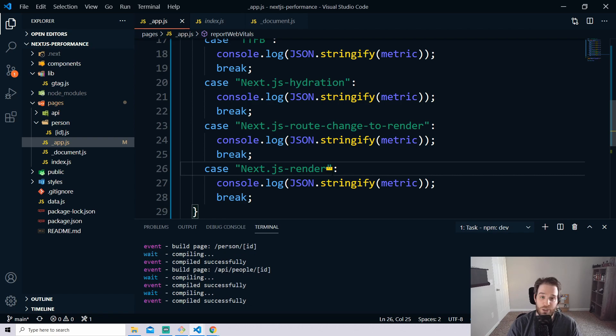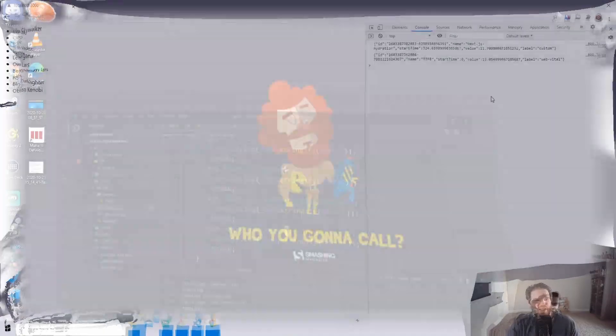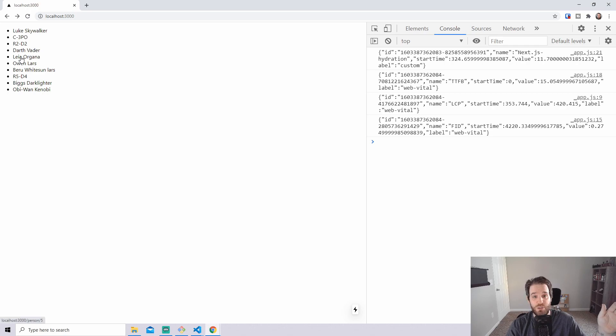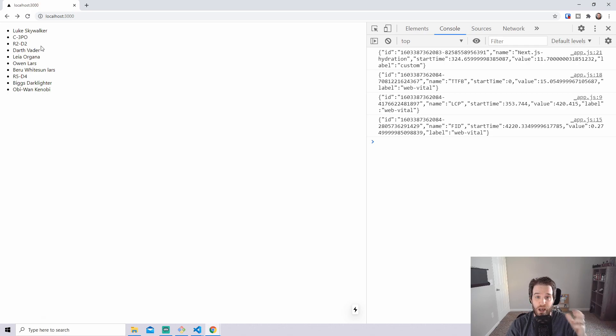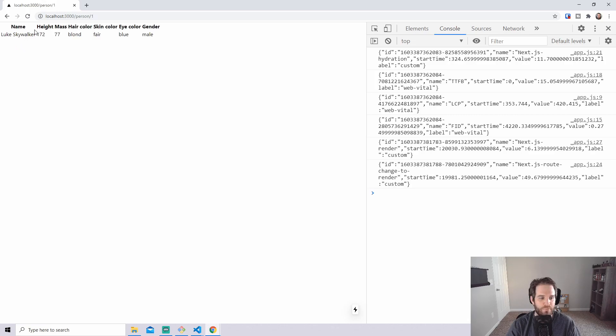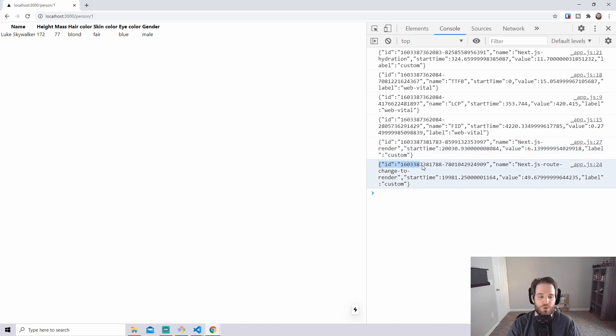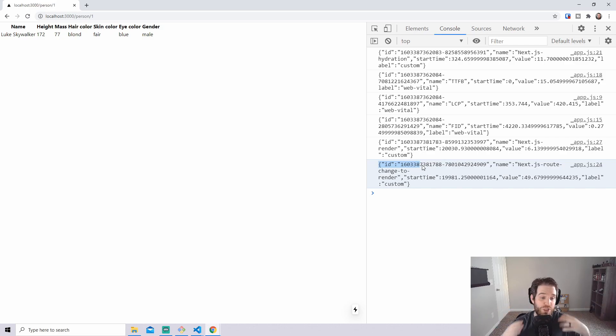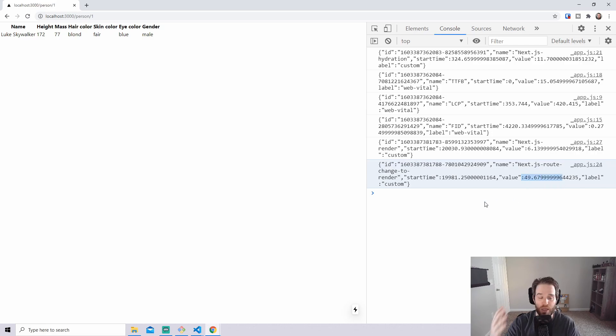So let's go back to our site one more time, take a look at this and see what happens and as you can already see we have one for Next.js hydration, we also have the TTFB, LCP and the FID. Now when I click on one of these we're going to see a new set of analytics show up so let's click on Luke Skywalker. So now you can see the Next.js render also ran and then also the Next.js route change to render so now we're getting all of these different values being passed along which have useful information such as how long it's taken for us to render this page.